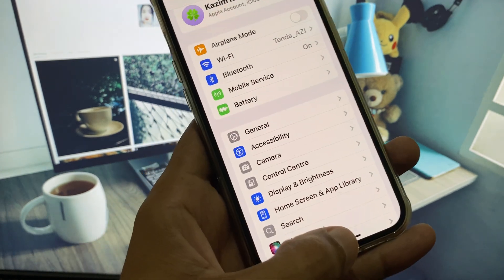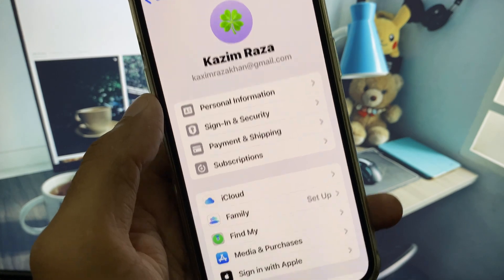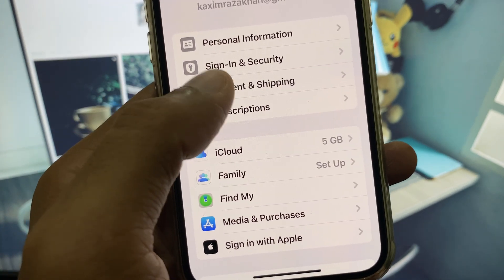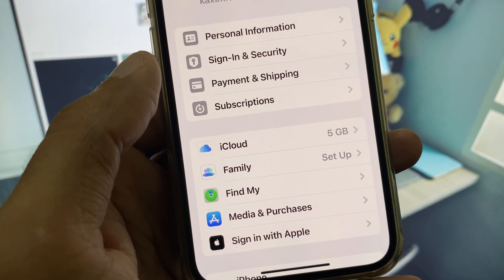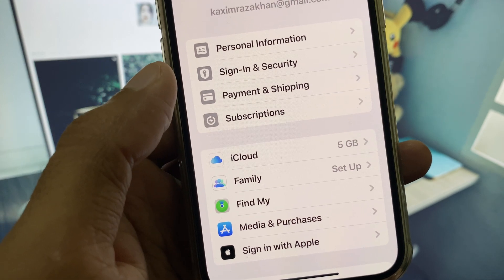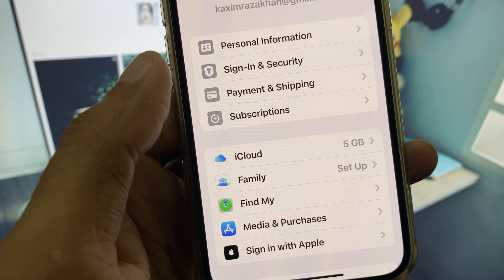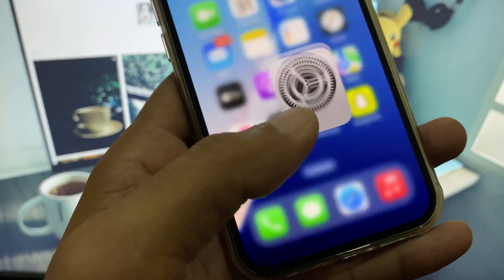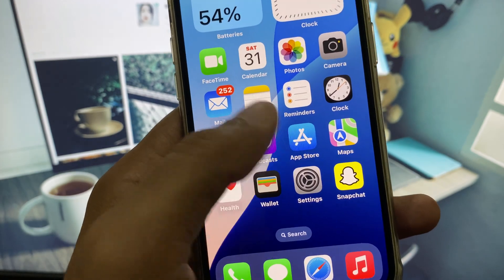After that, open your Apple account. You will see multiple options — click on Payment and Shipping. If you have already added a payment method, remove the old one and add a new one. If you have not added any payment method, add a debit or credit card here.